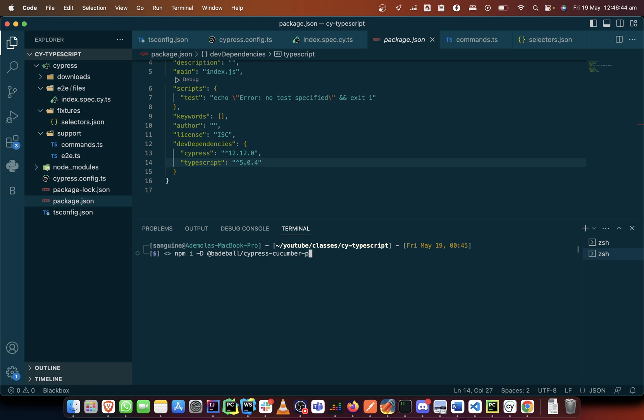So we'll install this first preprocessor. So while we are installing this, we can also now install. In the previous video of BDD that I did, I used webpack.